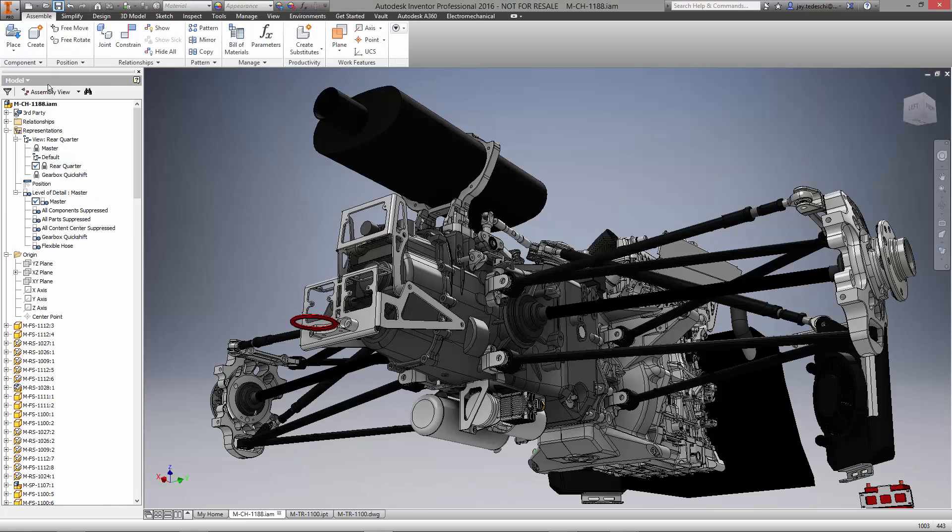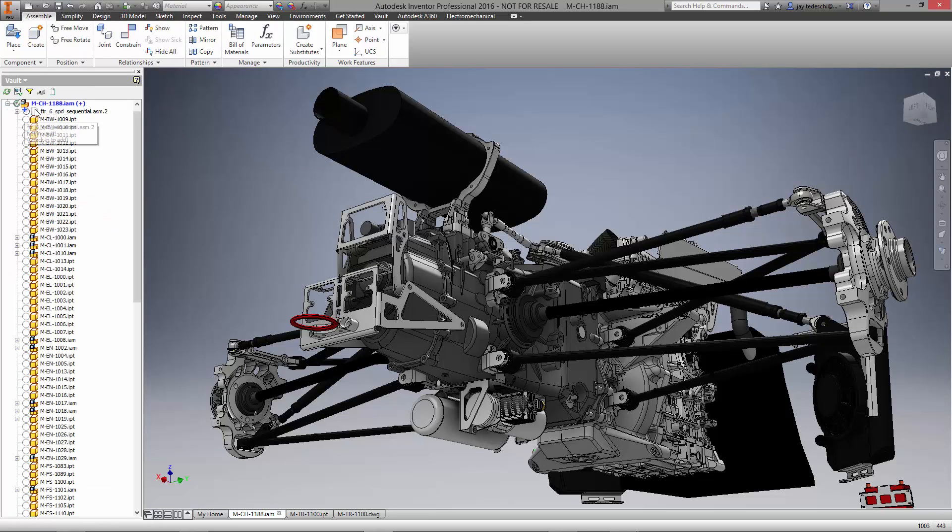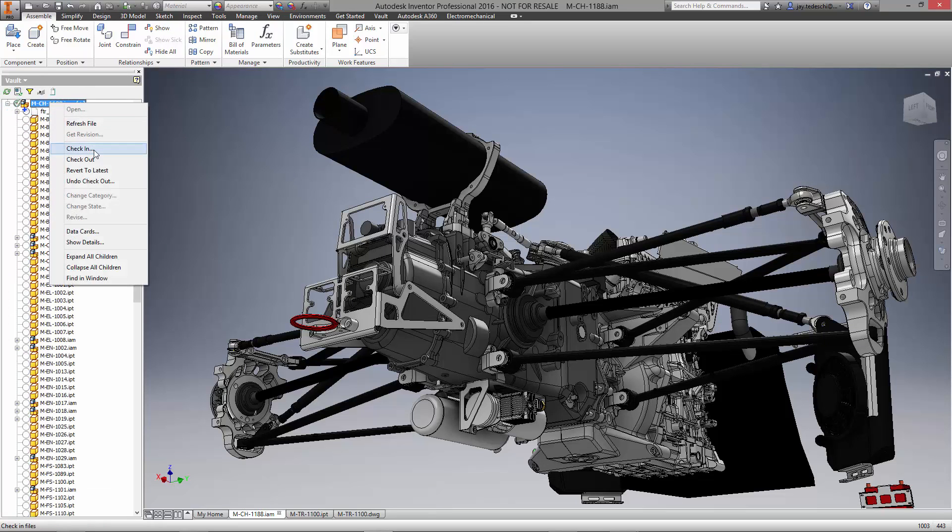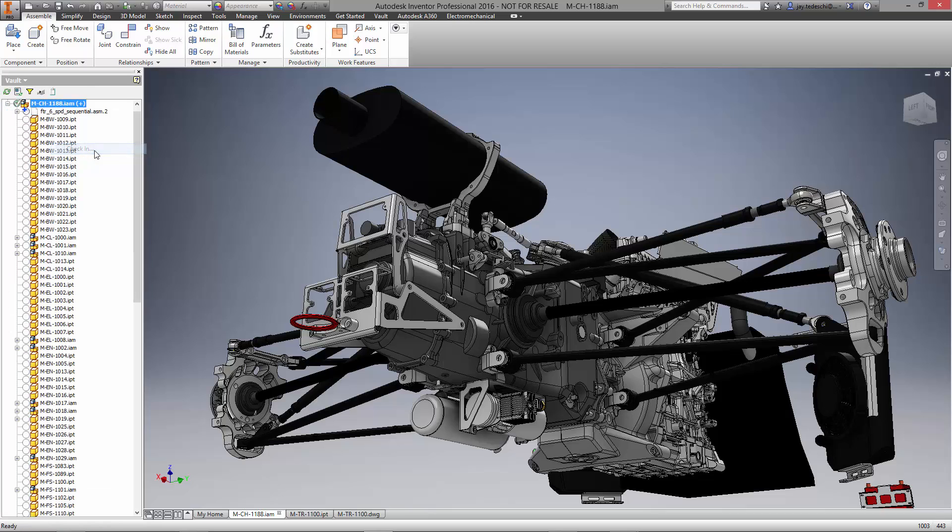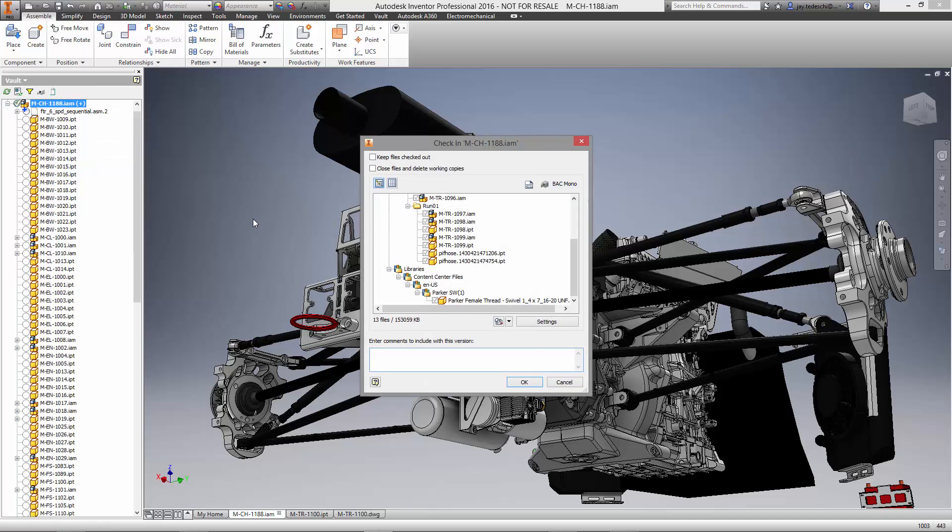And finally, we'll do the same thing to the main assembly for the transmission. Let's check everything we've worked on back into the vault.